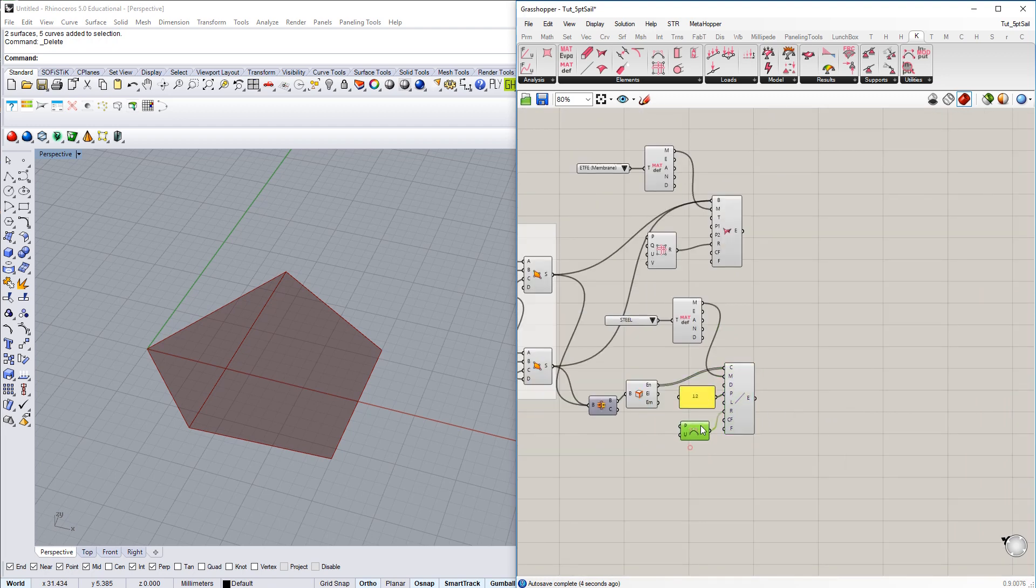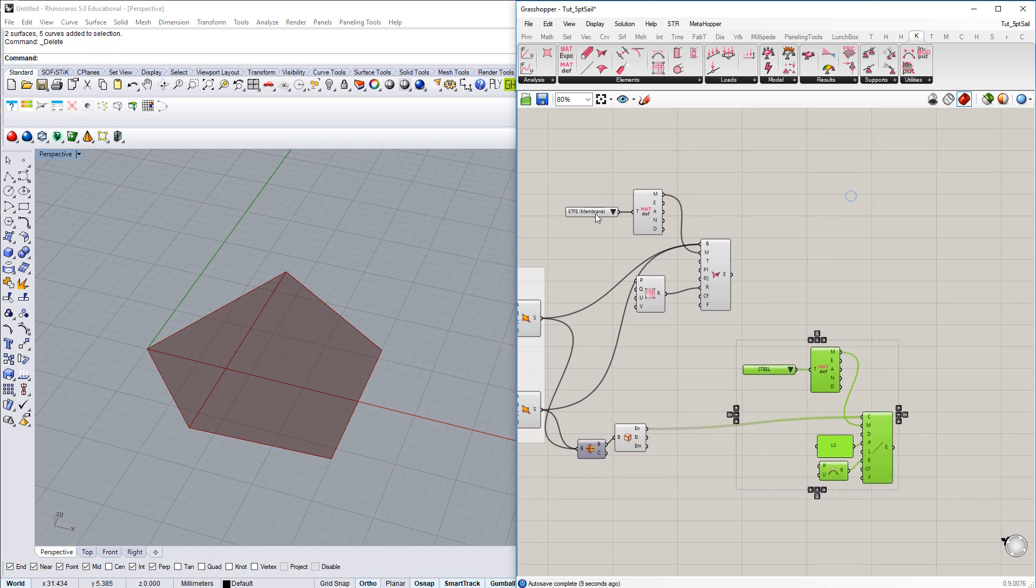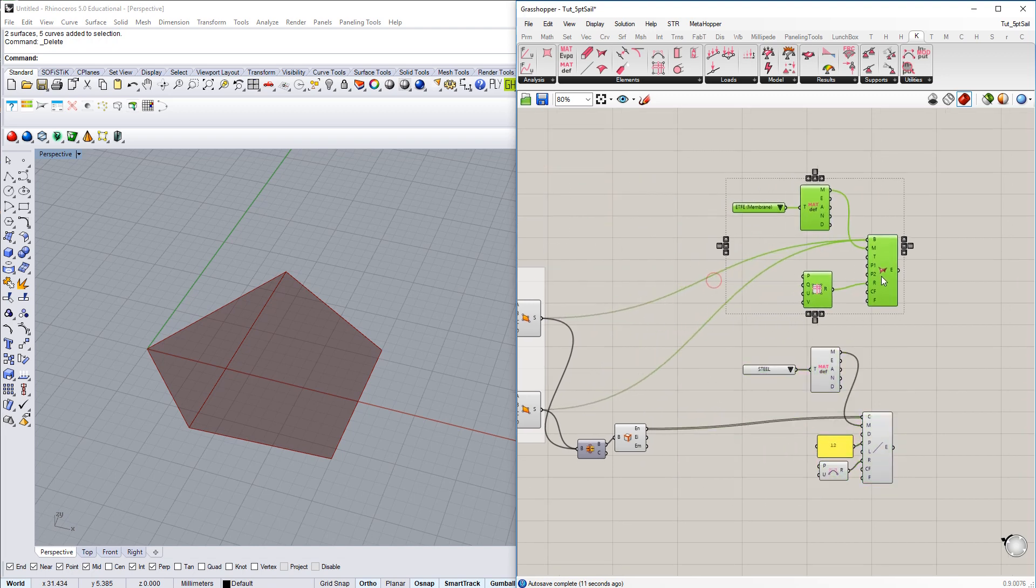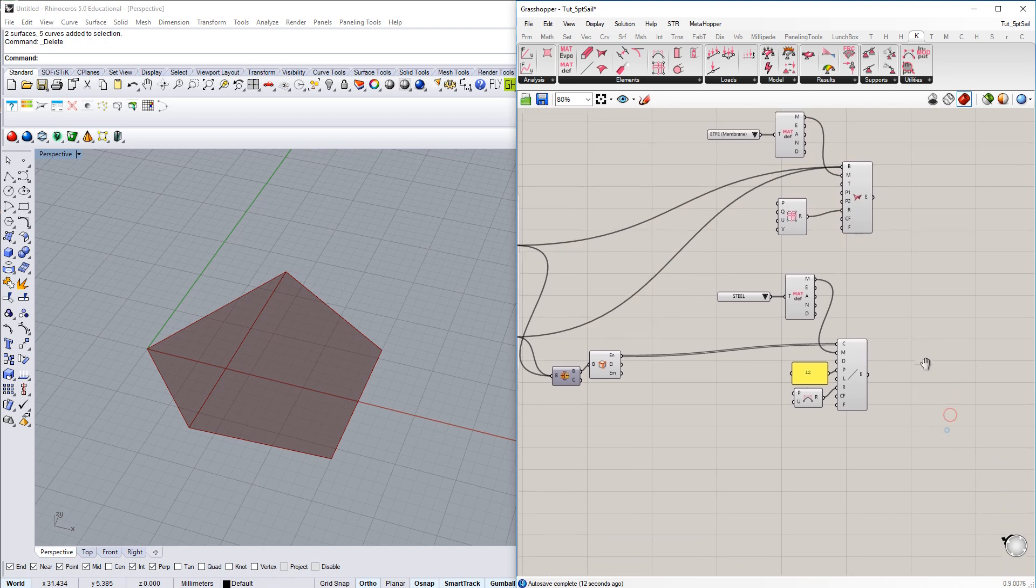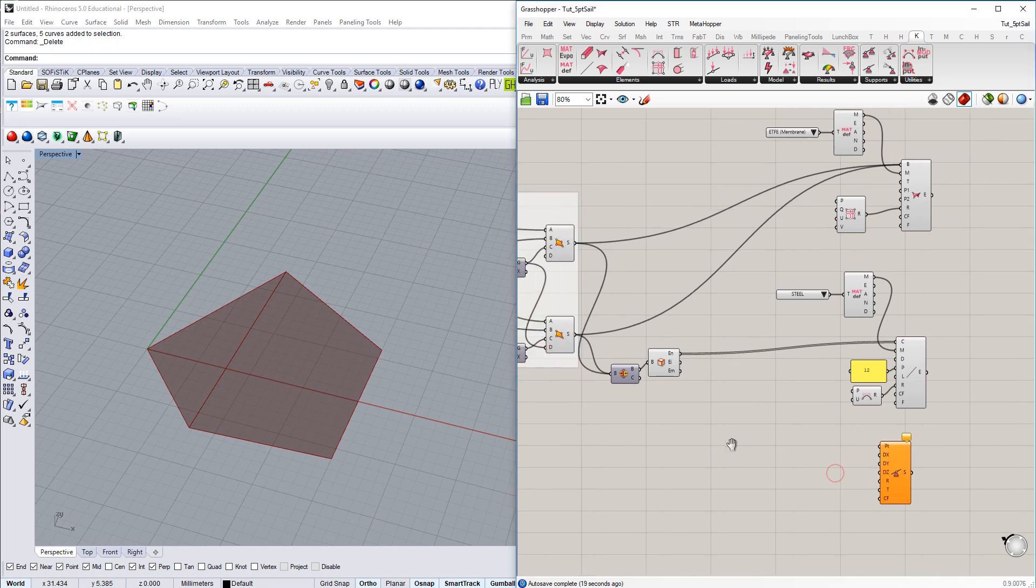So we have created cable elements. Just move them over there, and the membrane elements. Nothing missing. We need some boundary conditions, meaning some supports.